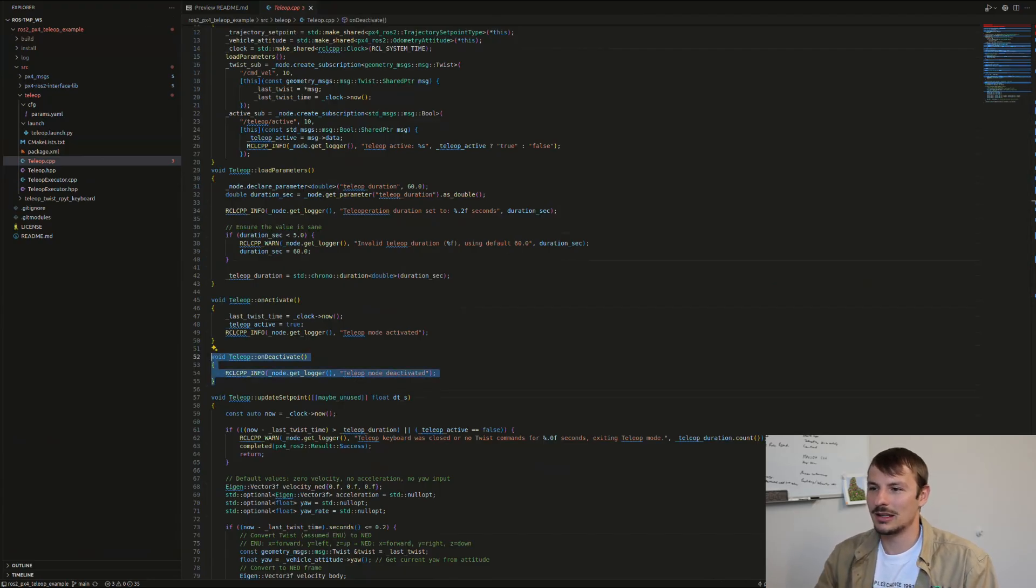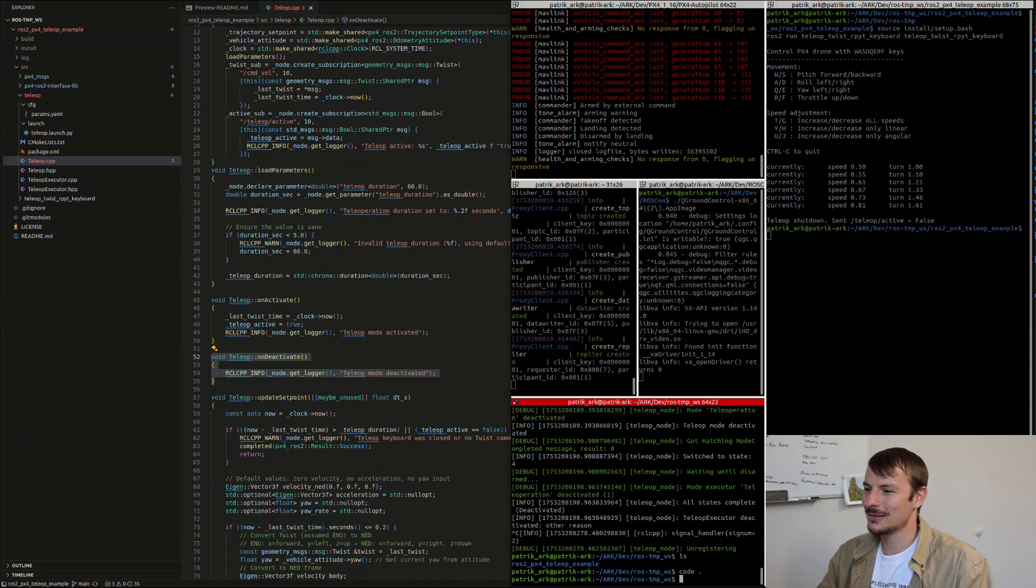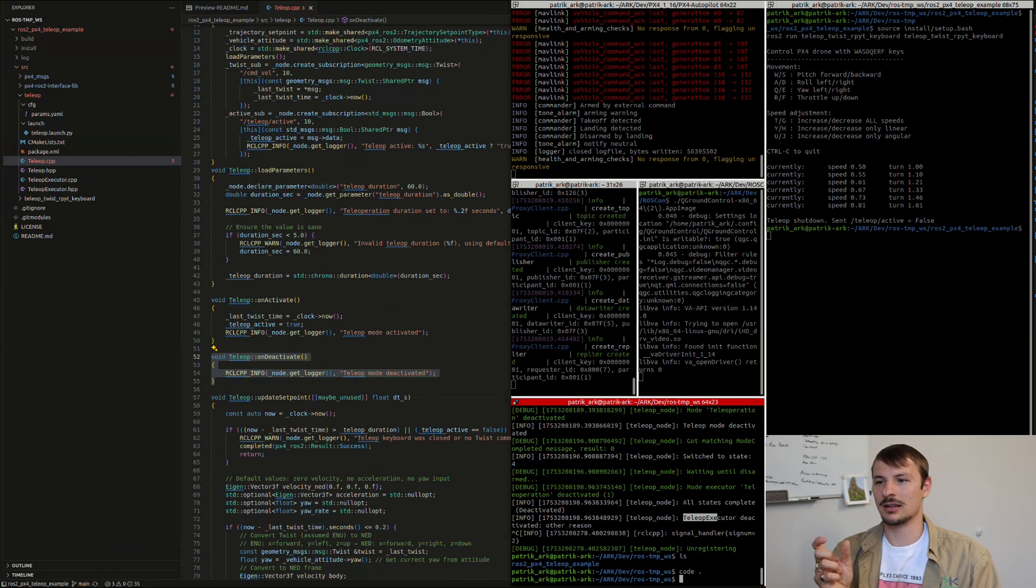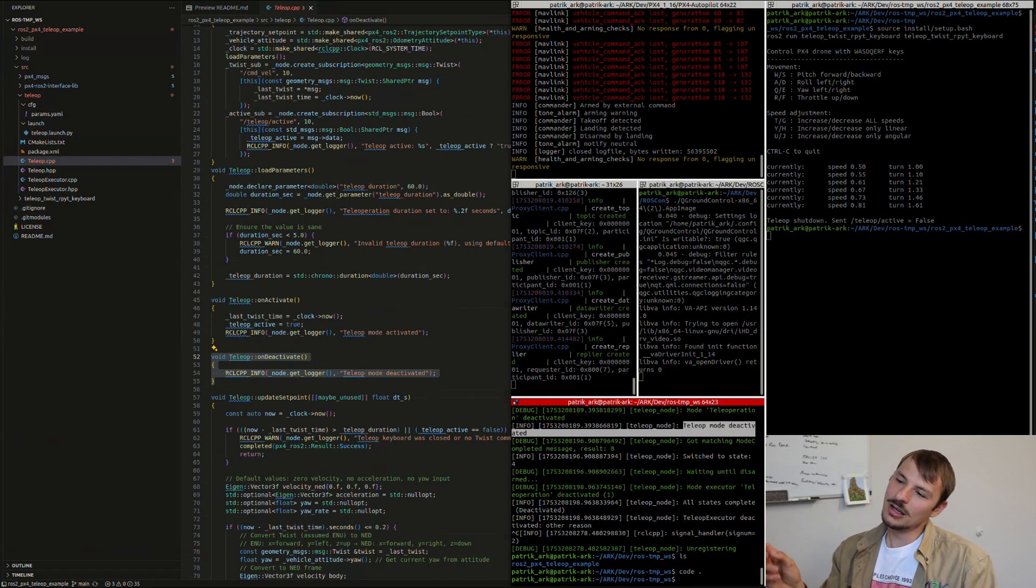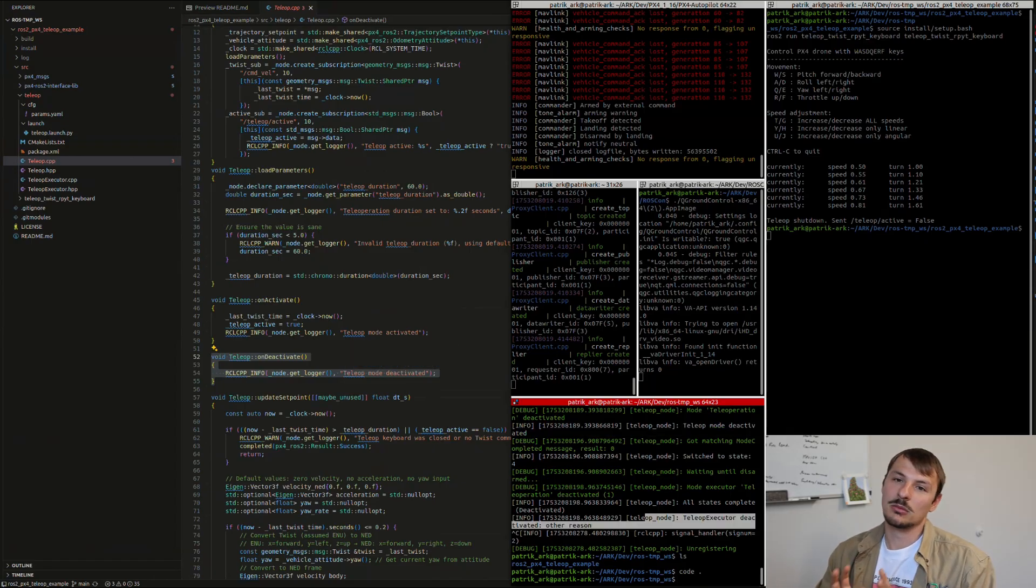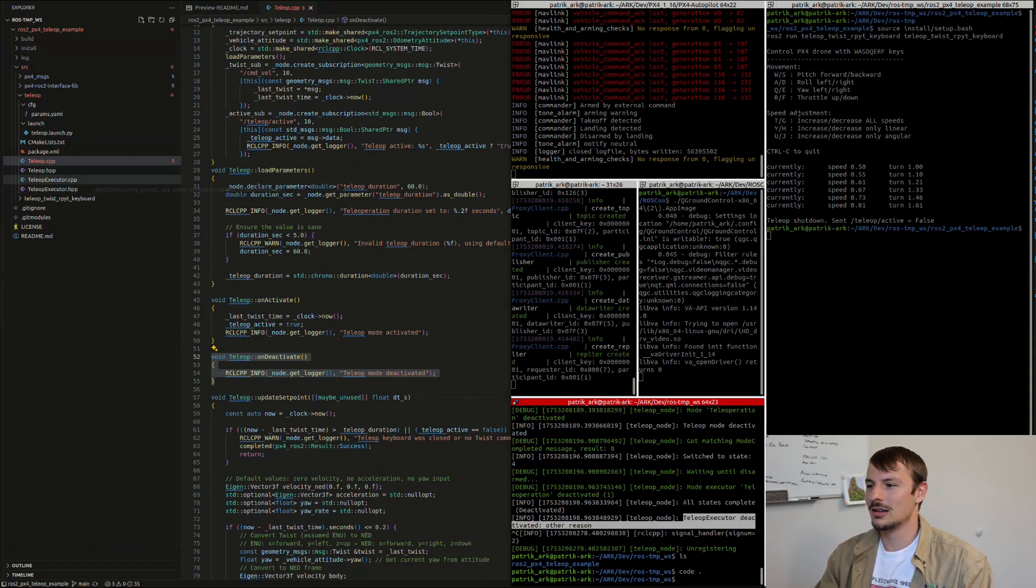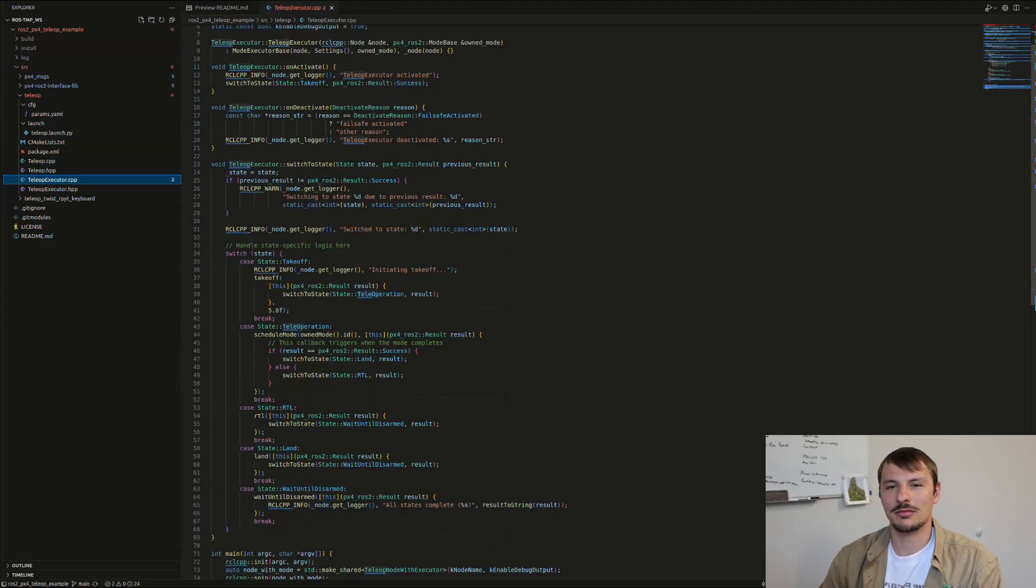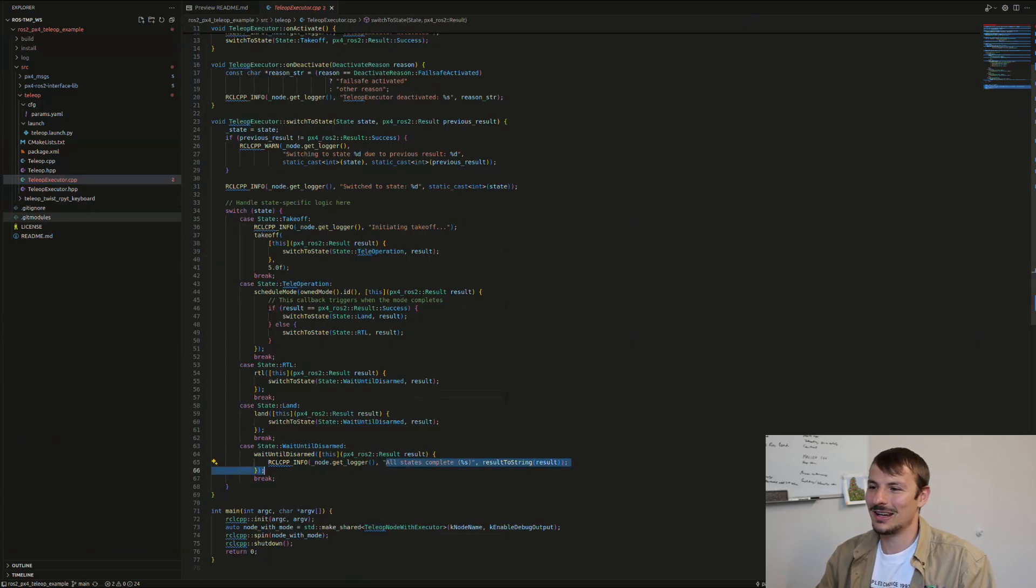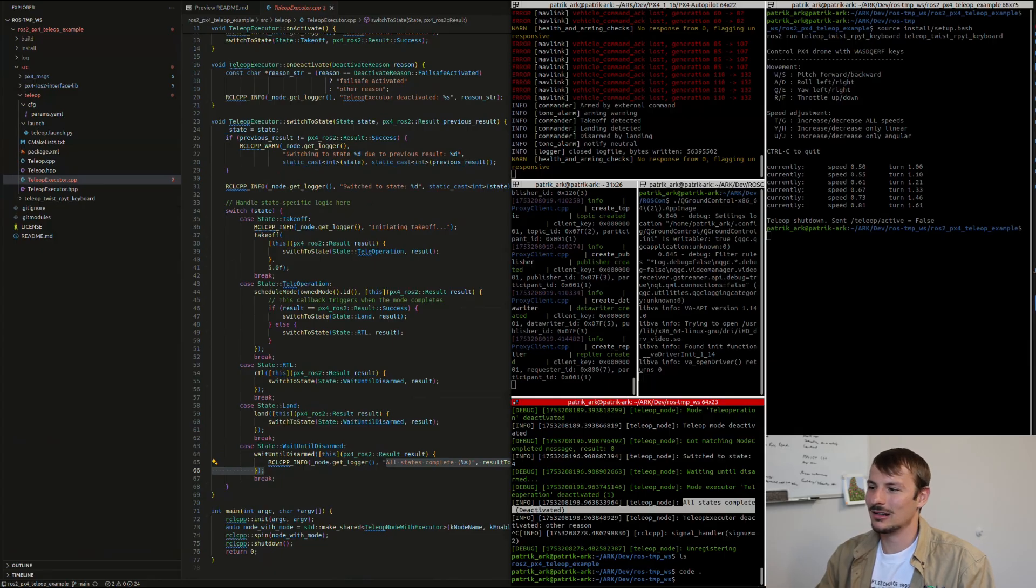On activate, just log that it's activated, and you can also deactivate at the end—log that we're deactivated. What's nice is these RCLCPP infos show up in the terminal and can be related to your custom mode or to your custom mode executor. You just have to locate these things—what is actually printing now, where am I in my logic? That's really cool. You can just see it on the terminal.